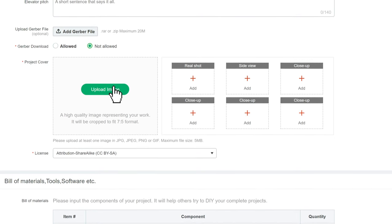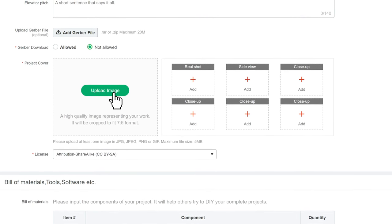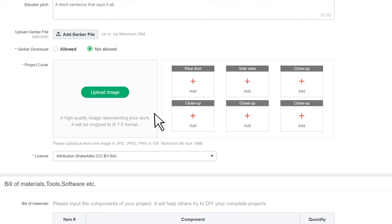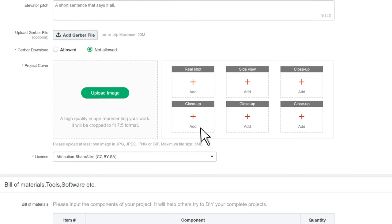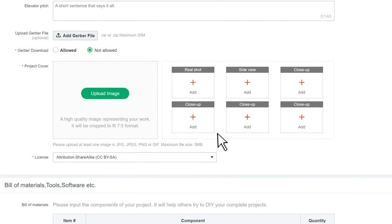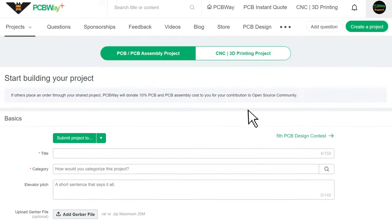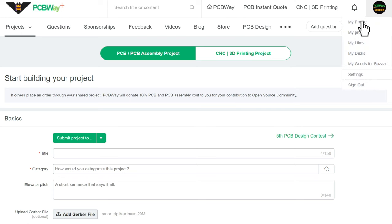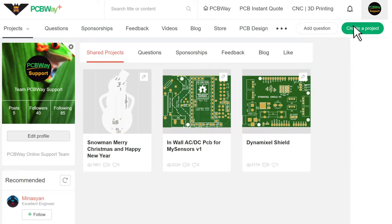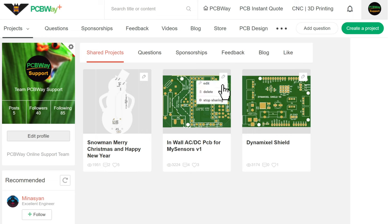In this case, whether in the community or the cart, others cannot download and get access to your file. Once your submission has been approved after review, you can go to My Profile and select Share Projects to check, edit, delete, or stop sharing it at any time.